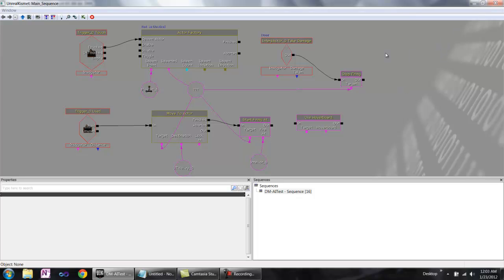Kismet is very good for setting up simple, very specific actions, but anything more complicated or complex should probably be done in UScript, since control flow isn't exactly implemented as well as it could be in Kismet.